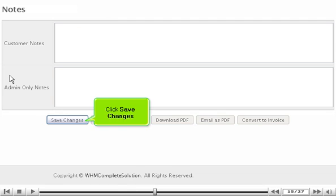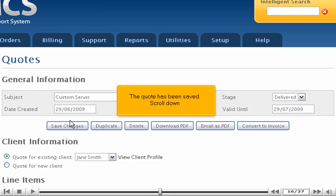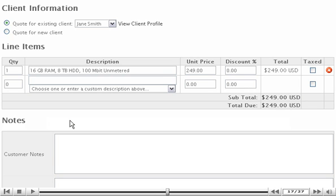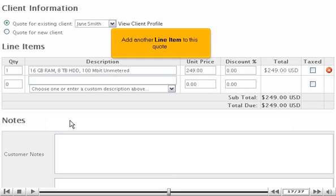Scroll down. Click Save Changes. The quote has been saved. Scroll down.